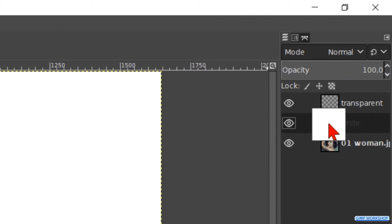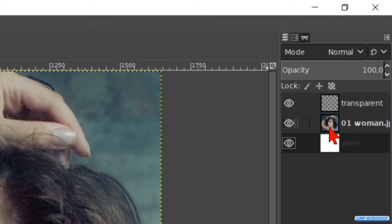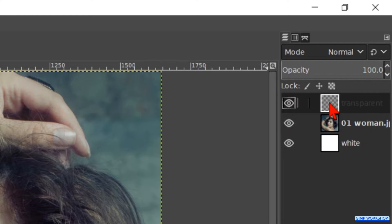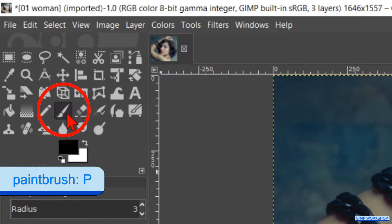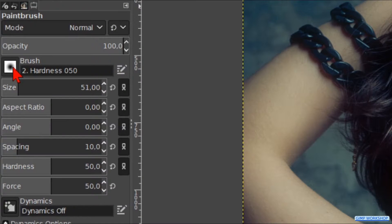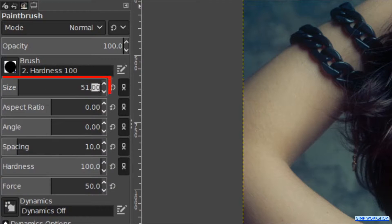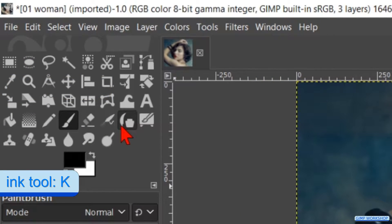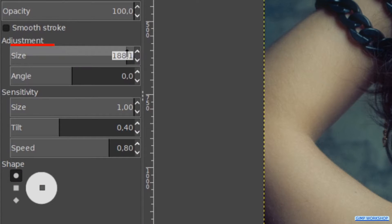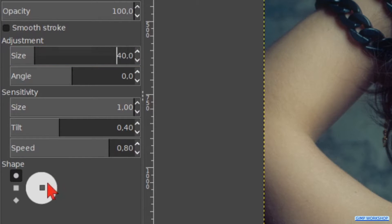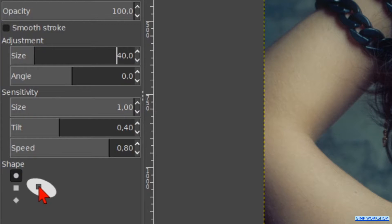Click and drag the white layer below the woman layer. Make the transparent layer active. Now go to the toolbox and click on the Paintbrush. Change the brush to Hardness 100 and make the size 10. Back to the toolbox and activate the Ink tool. Make the size 40. At the shape, grab the square inside the circle and move it around until you have a medium-sized oval shape.